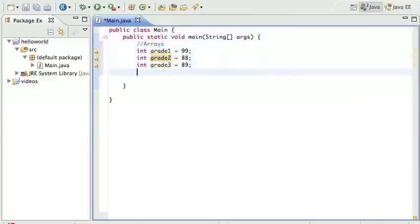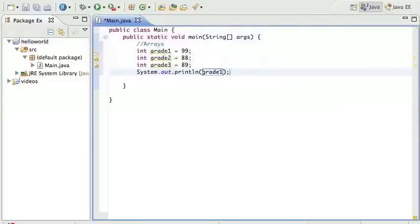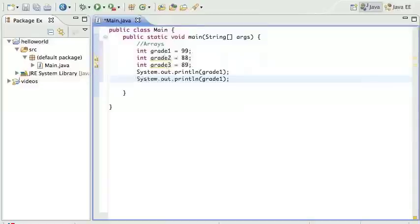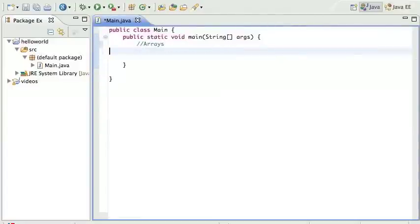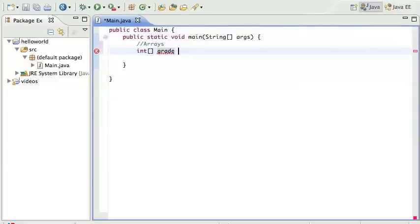But this is annoying because now you have all these variables - grade1, grade2, grade3. If you wanted to print them all out, you would have to print one and then the other one and the next one. It's very annoying, there's a lot of code there. We don't want to do that. What you want to do is have a grade array.